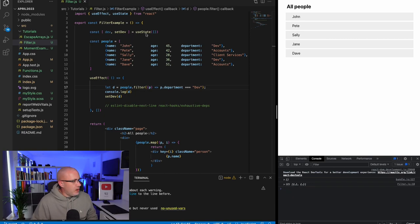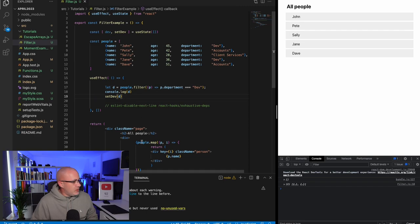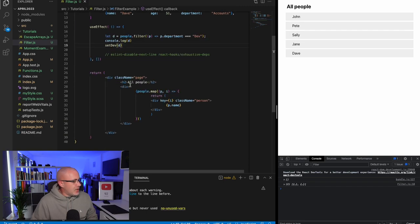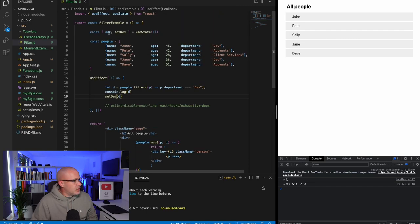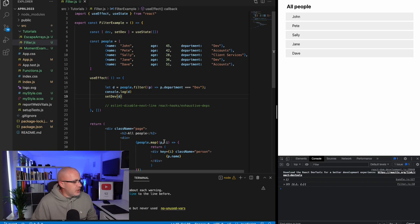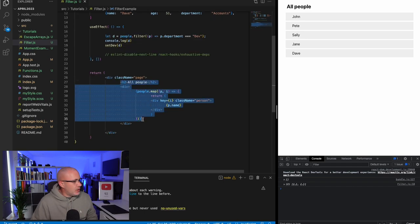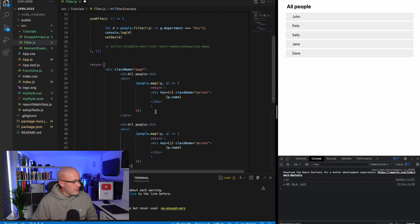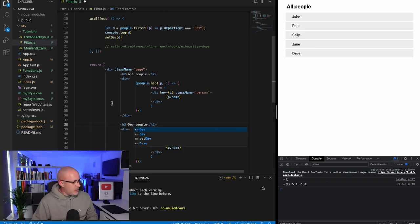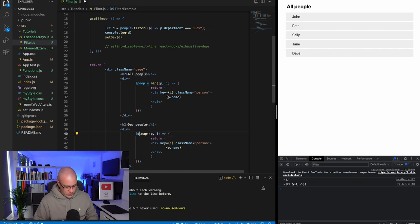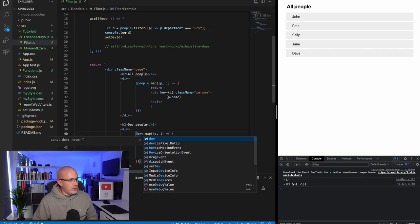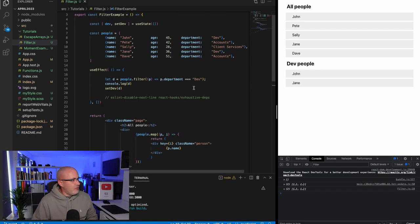Now this is useful. For example, if you wanted to keep reusing this data, we can see it working if I say dev people and map through that new array. You'll see there the dev people.